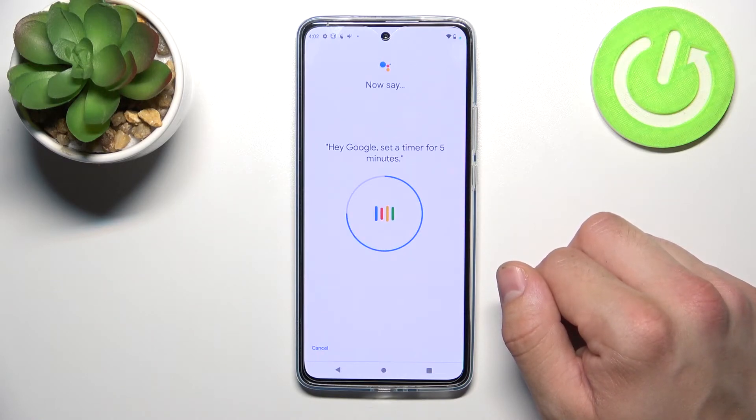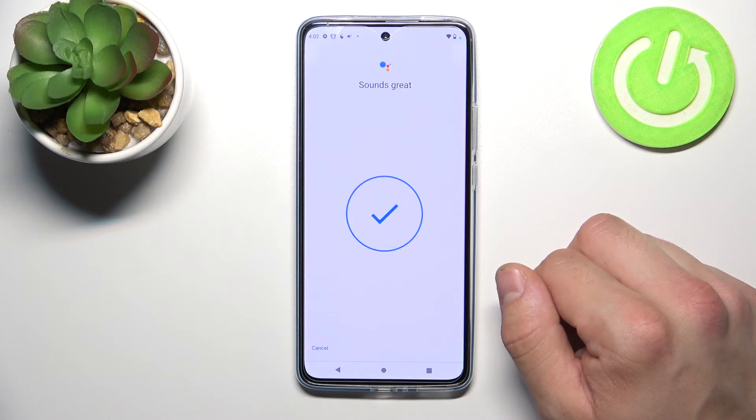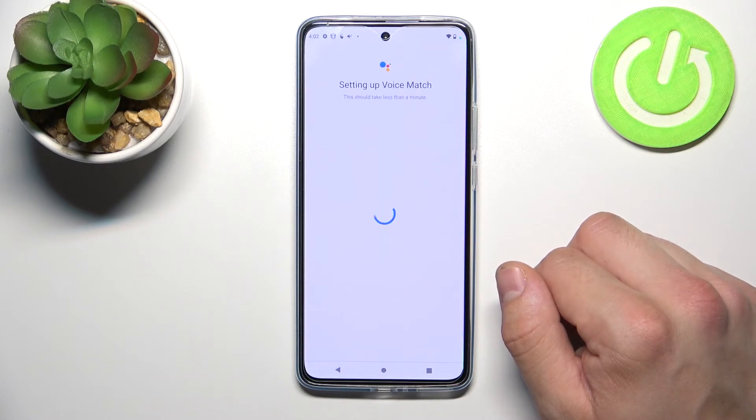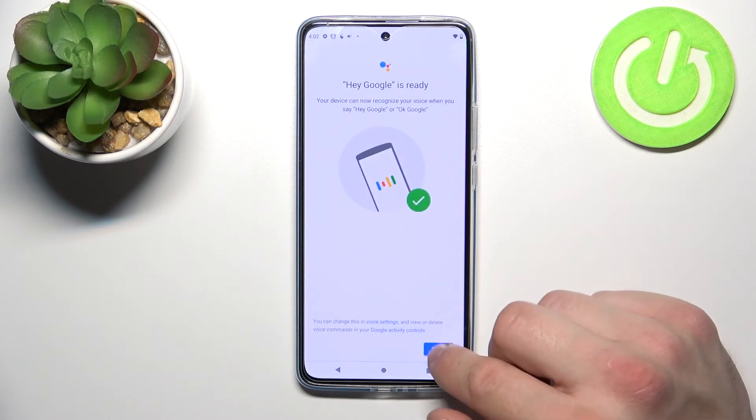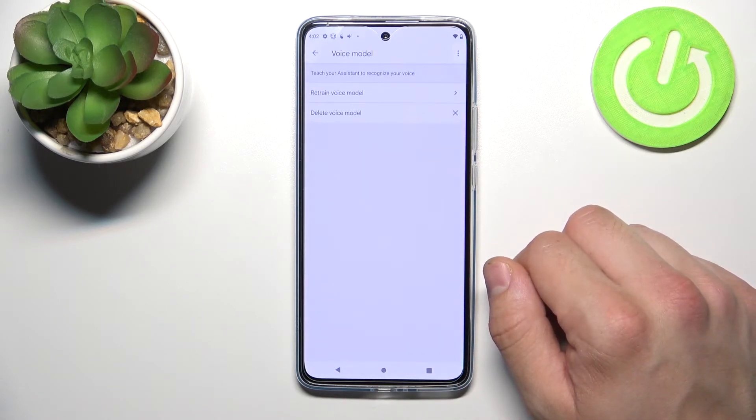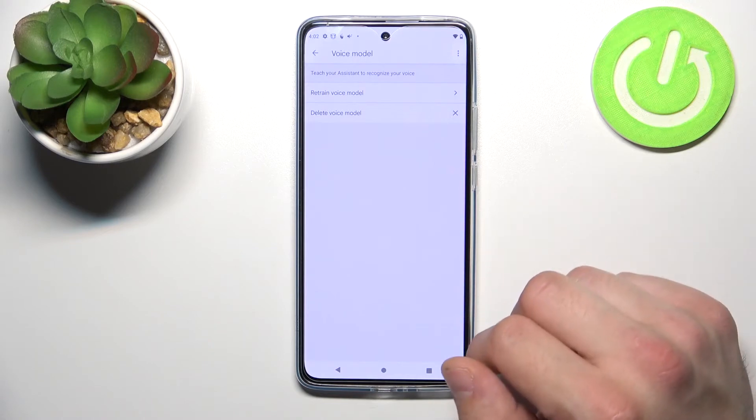Hey Google, set a timer for 5 minutes. Ok Google.